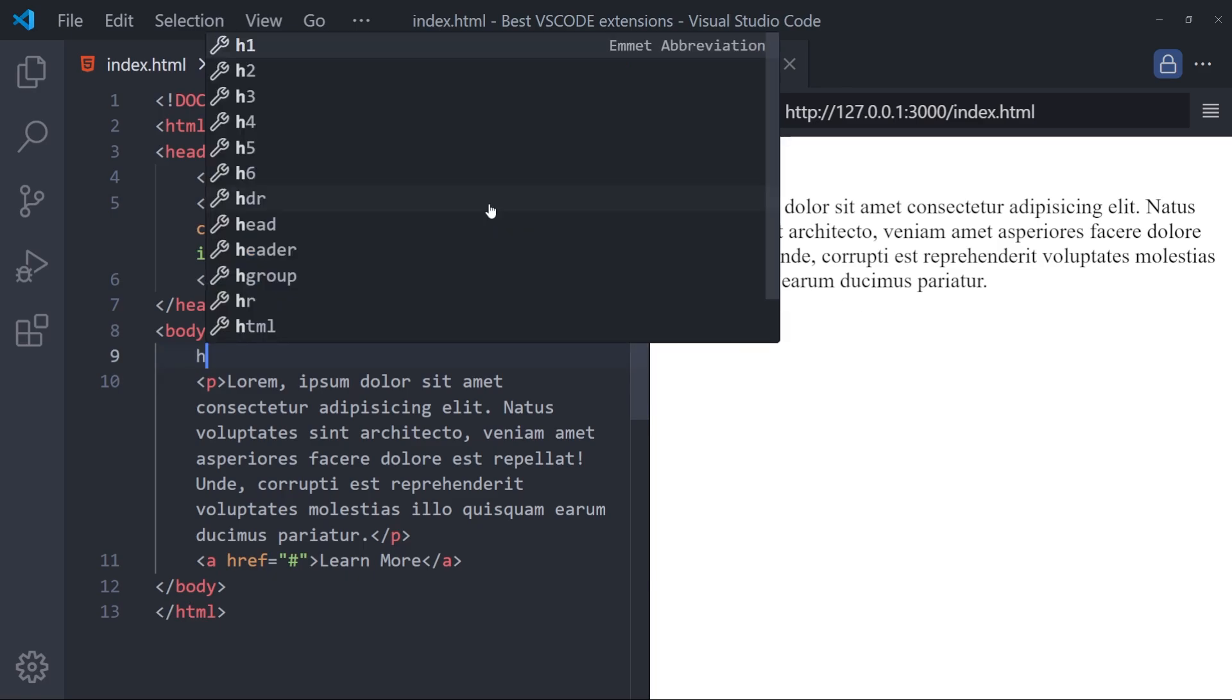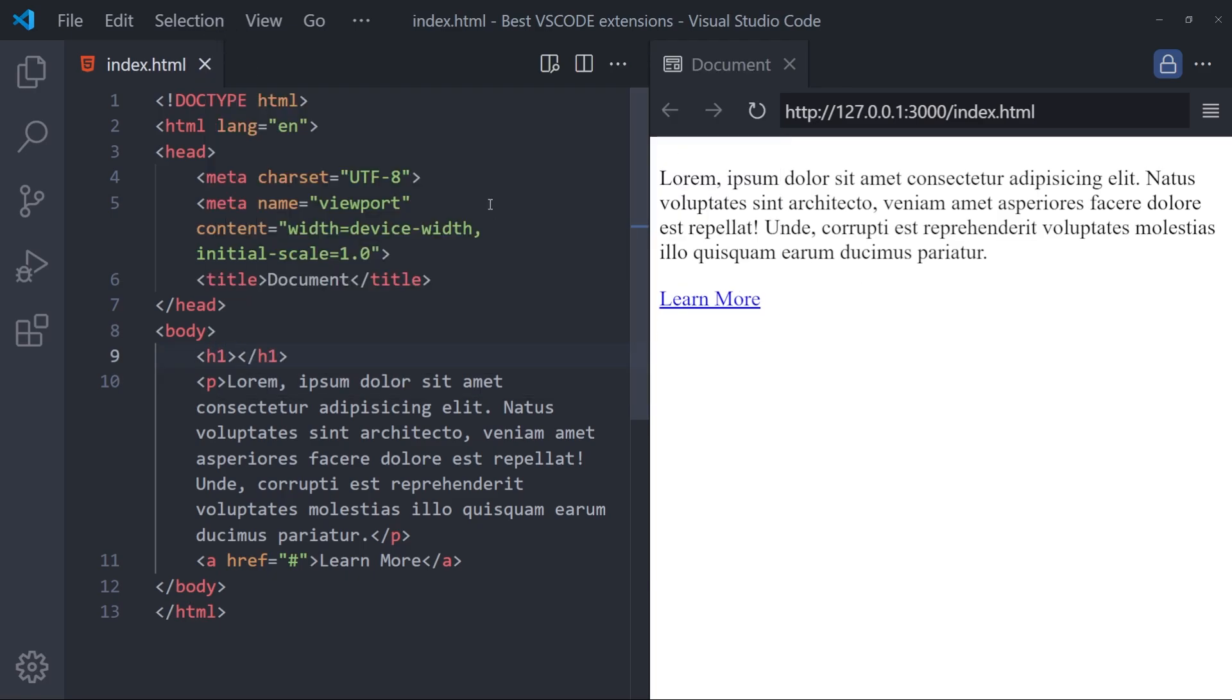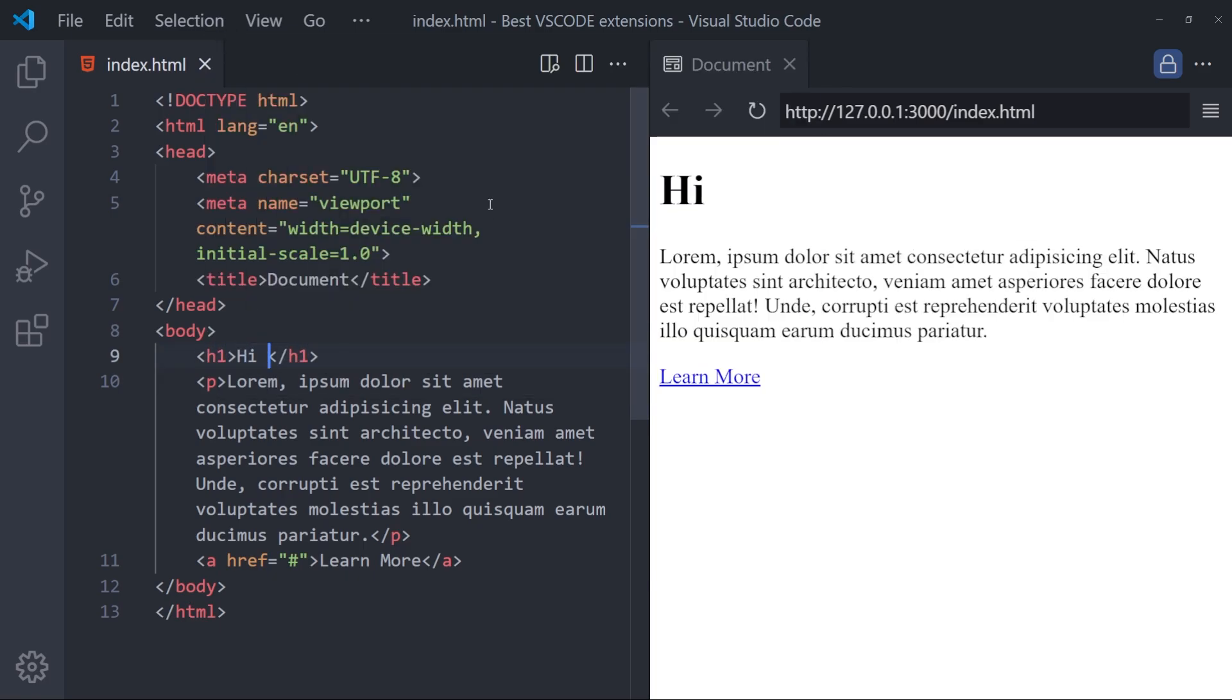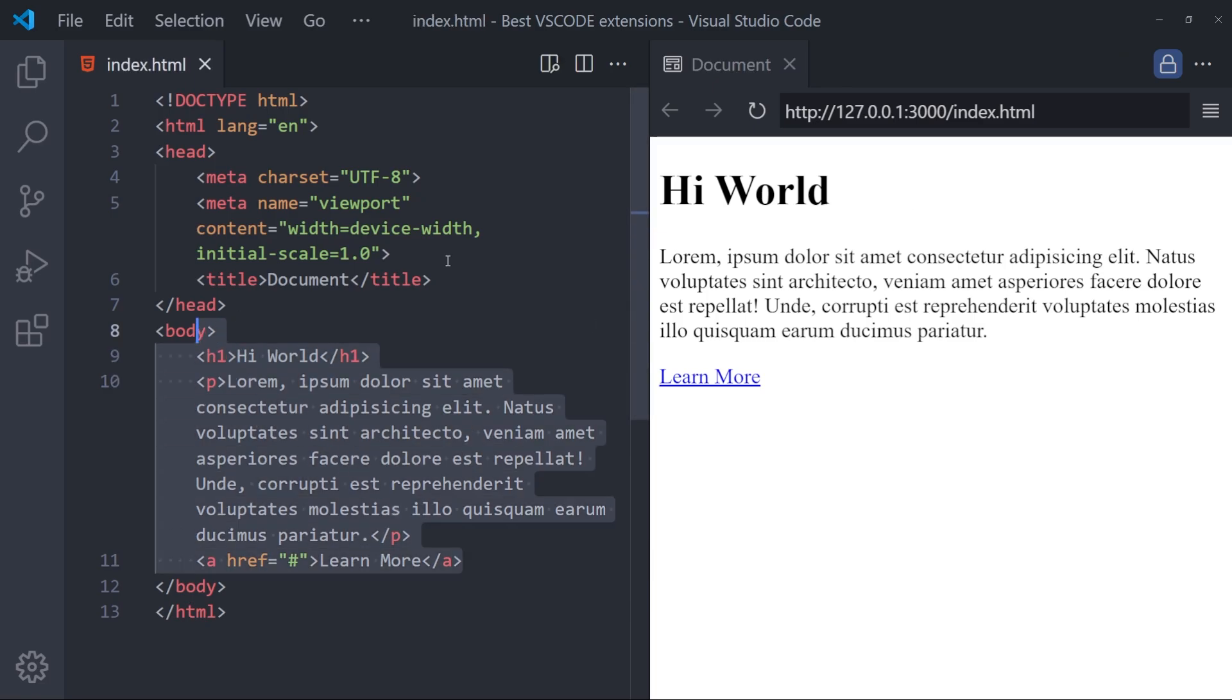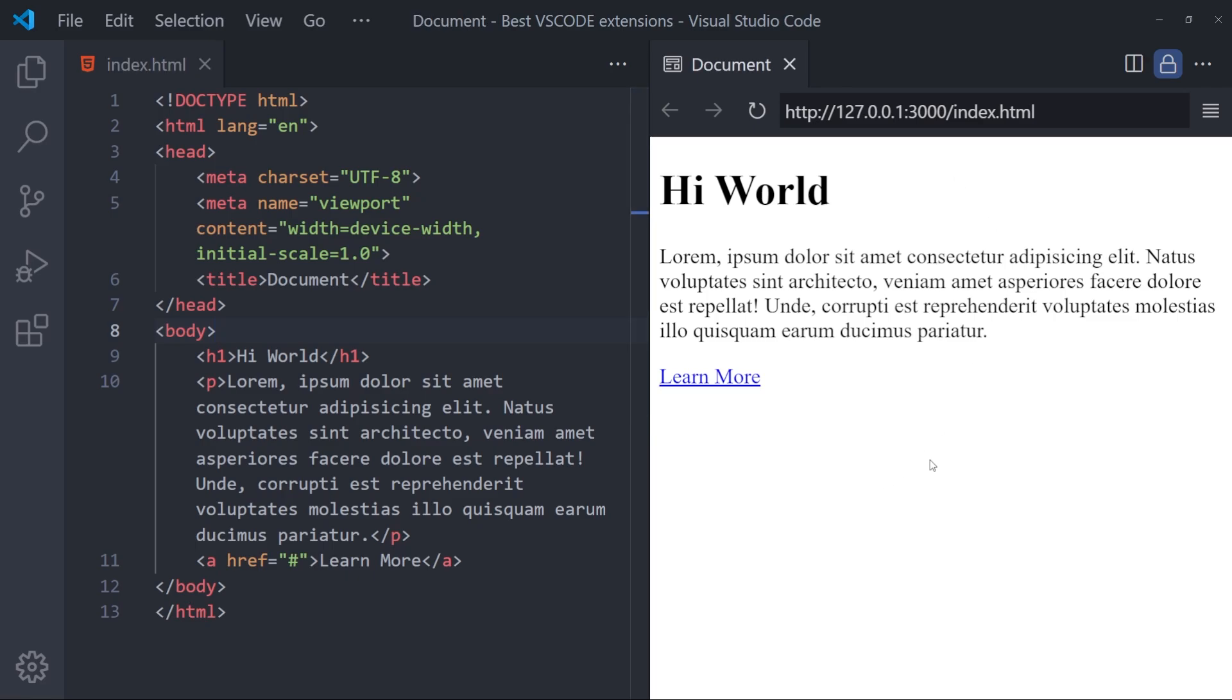So if I change this h5 to a h1, say hi world, as you can see, it refreshes really quickly. And this will be really useful if you want to take a quick look at your code without leaving the VS Code. And that is it with Live Preview.